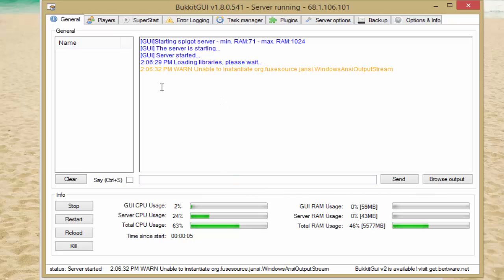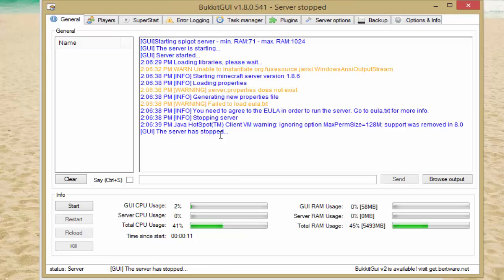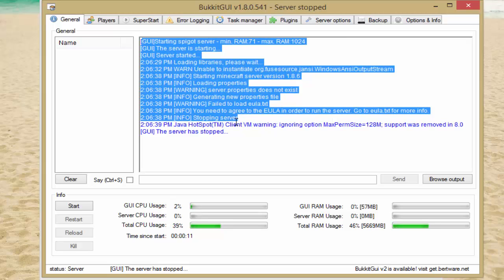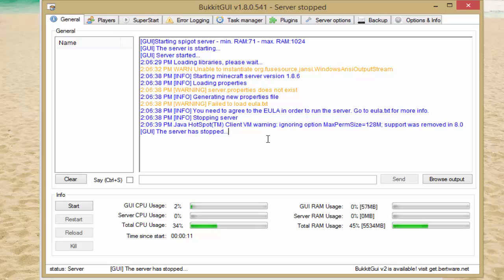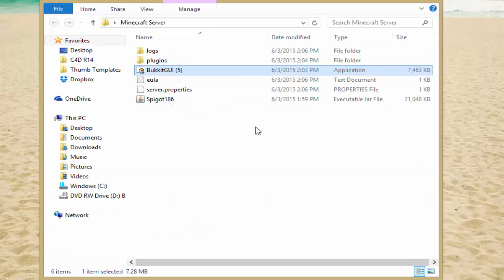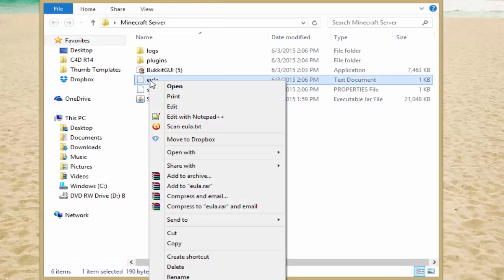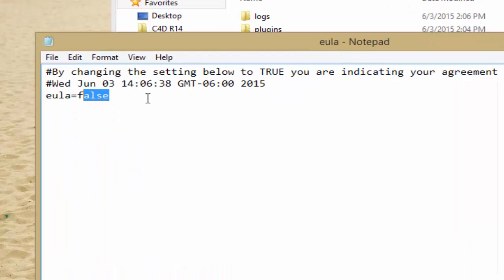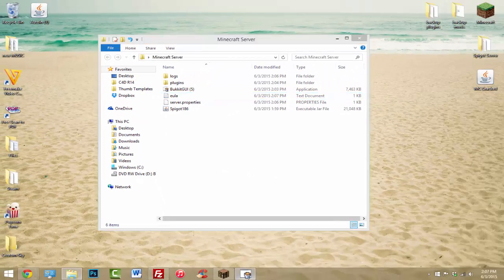It might pop up as an error but you can just ignore that — it's not serious. It'll keep loading and creating everything. These warnings are normal when you first start your server — that's also the place to look for errors in the future. The next thing we have to do is agree to the EULA. Just right-click on the EULA file, hit Edit, change 'false' to 'true', then click File and Save and exit.